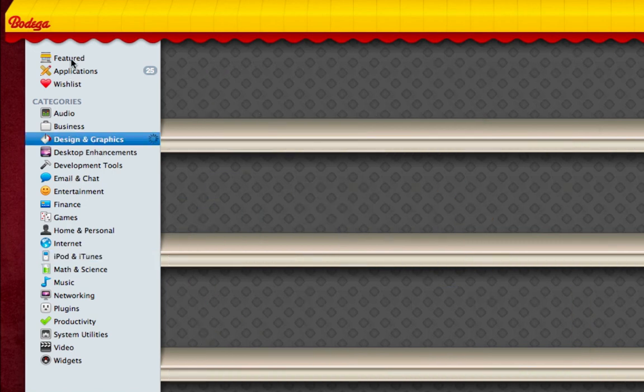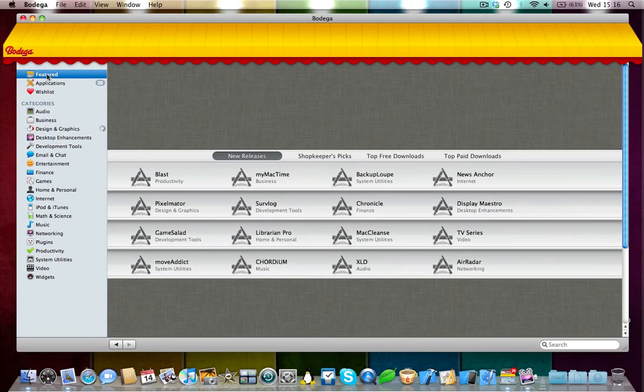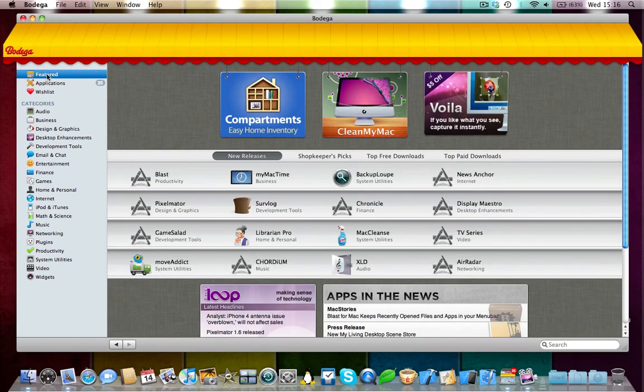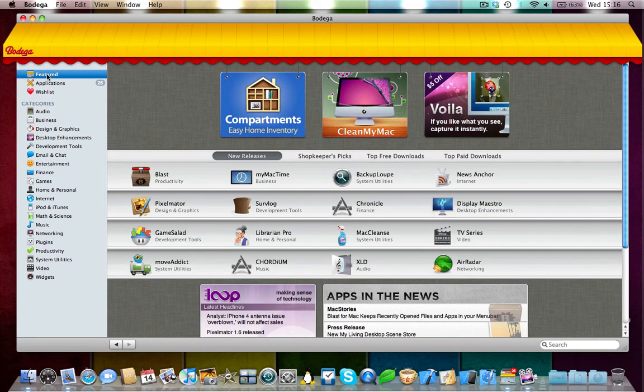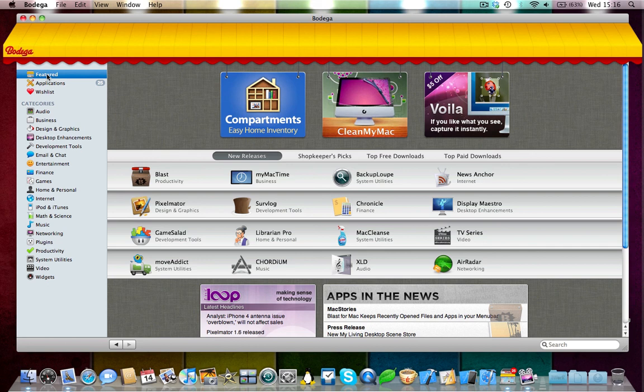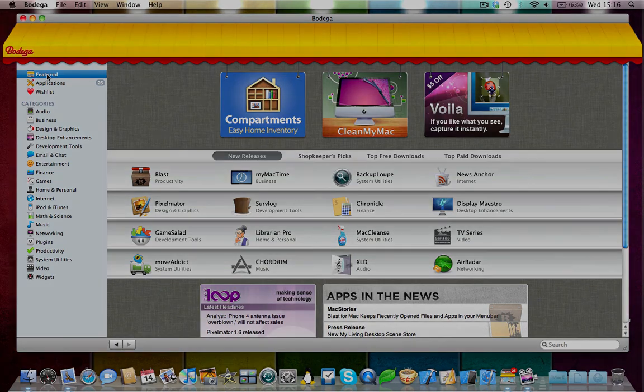So there we have it, guys. Overall, the Bodega Store is a very nice application for the Mac. It's a free download. As I said, I'll add a download link to the description of this video. And you can go and check it out if you haven't got it already. Thanks for watching and I'll see you in the next video. Bye.